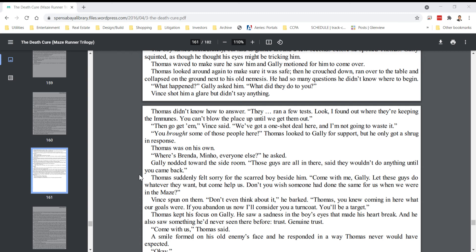Thomas didn't know how to answer. They ran a few tests. Look, I found out where they're keeping the immunes. You can't blow this place up until we get them out. Then go get them, Vince said. We've got a one-shot deal here, and I'm not going to waste it. You brought some of those people here, Thomas looked at Gally for support, but he only got a shrug in response.